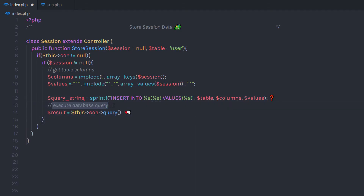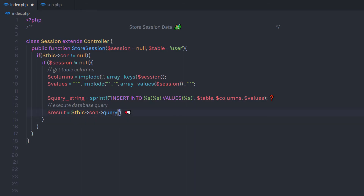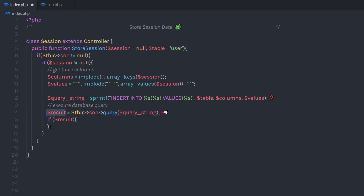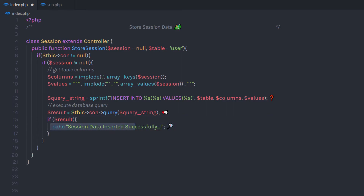Now I'm going to execute the database query. I'm going to call the result variable to store the result, then call the connection and use the query method to execute this query string. Once I get the result, I'm going to check if the result is truthy, and if so, echo 'Session data inserted successfully.' You can also create an else statement for this if block.